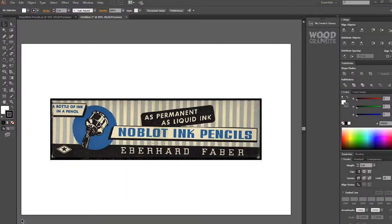Hello and welcome to Wood and Graphite, the number two pencil-based video channel on the internet. Now this is something you might not have seen on the channel before.